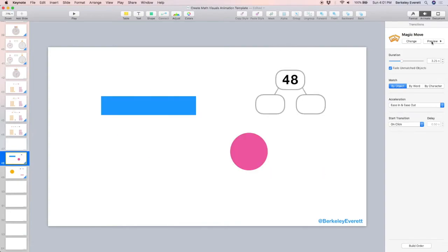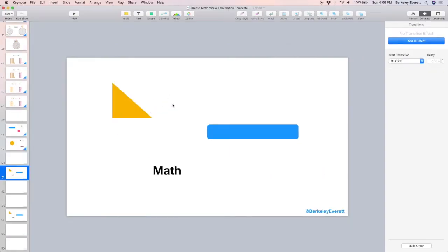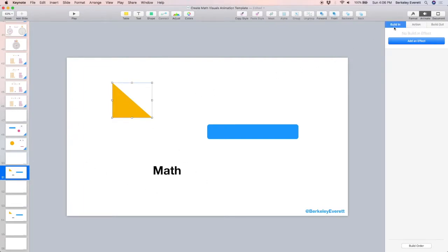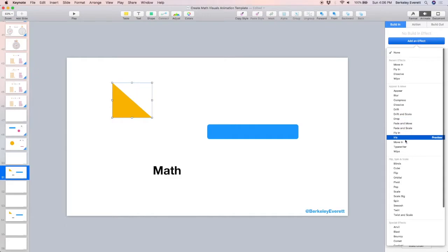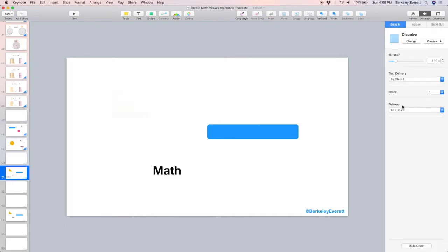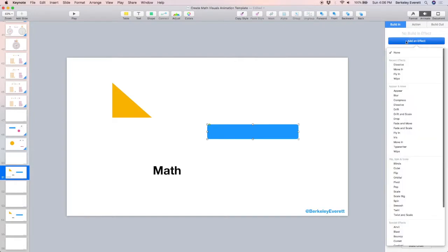I just showed you the transition between slides, but you can also animate objects on one individual slide. So I've clicked one object, so now instead of transition animation, it's a build-in animation for this one object. So I can select dissolve. Okay, it's going to dissolve in. And for this one, I'm going to select wipe.